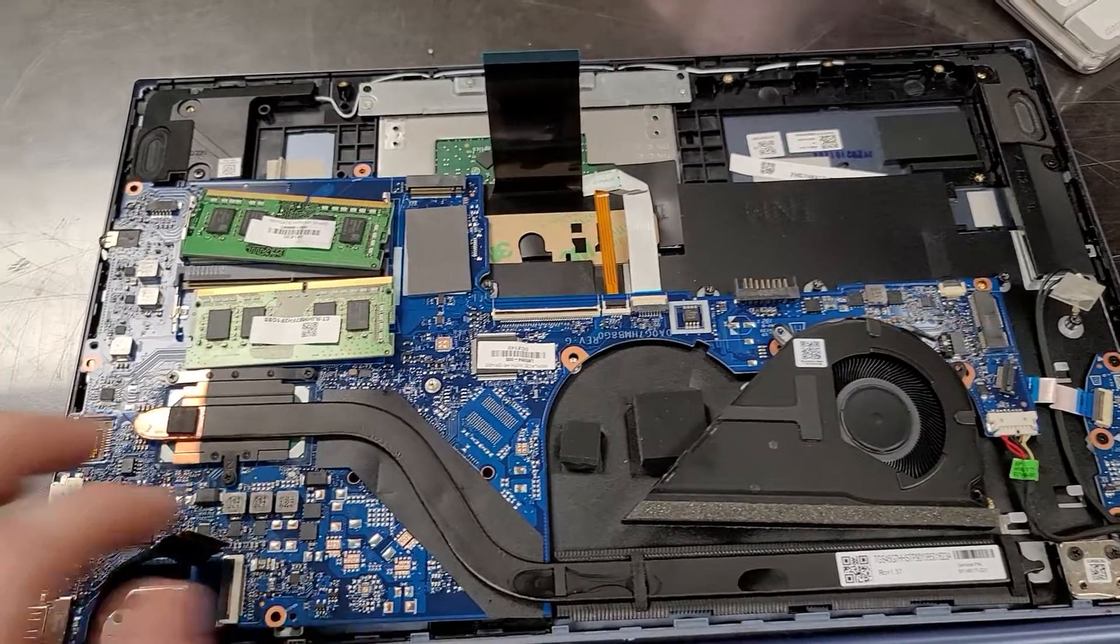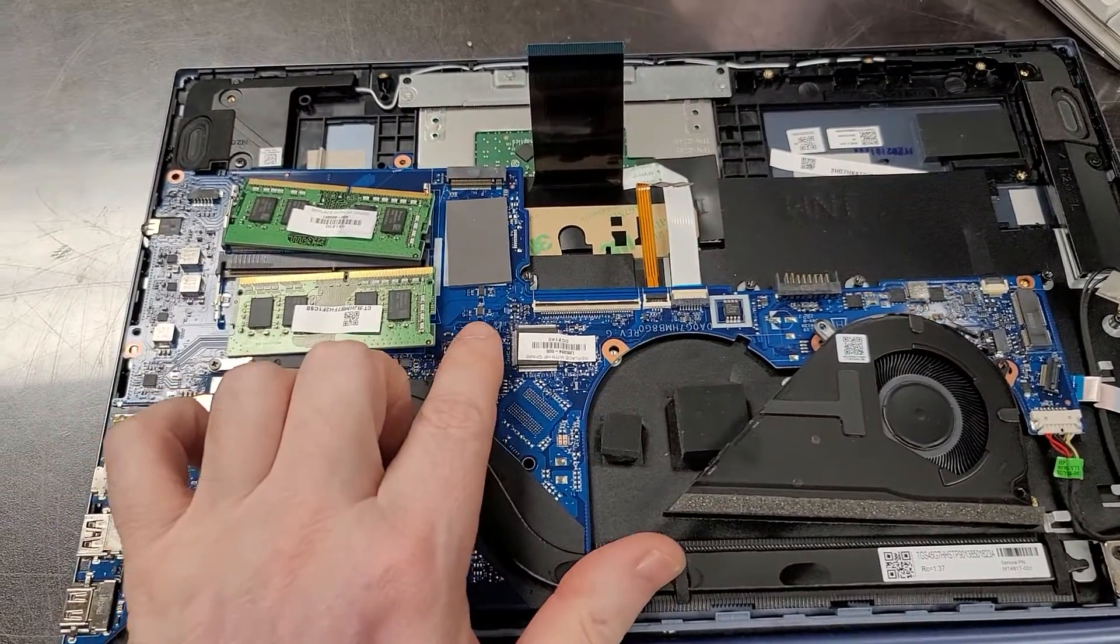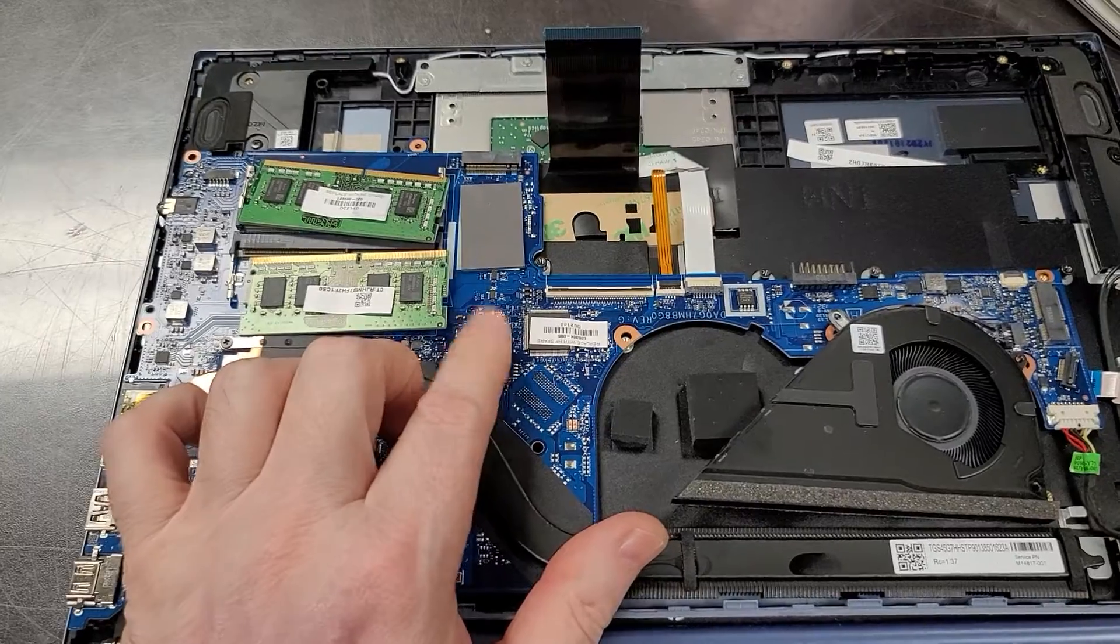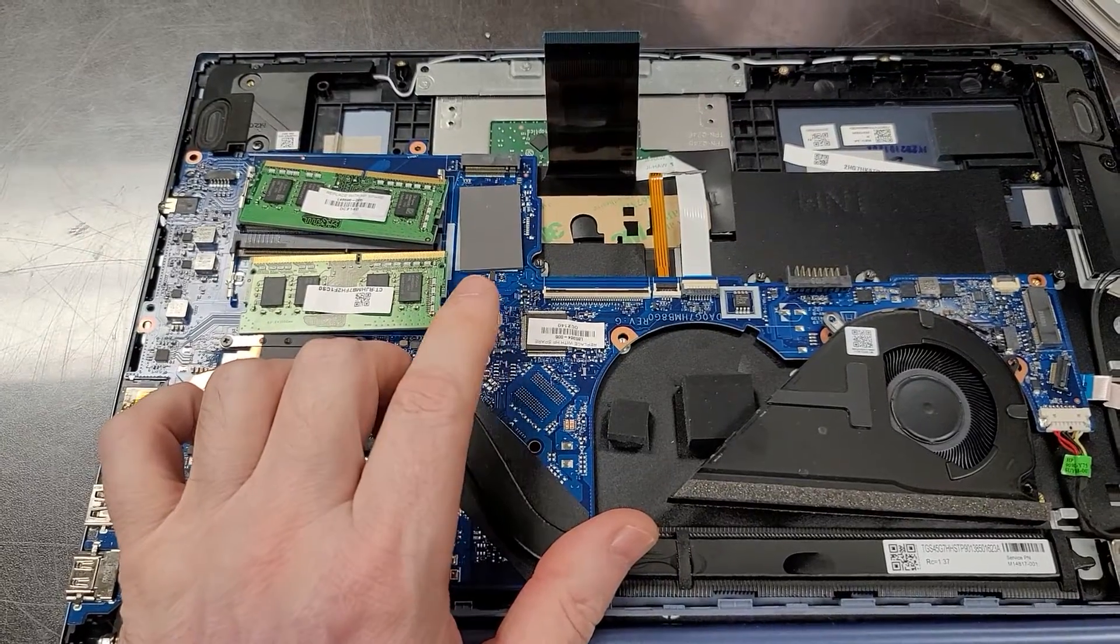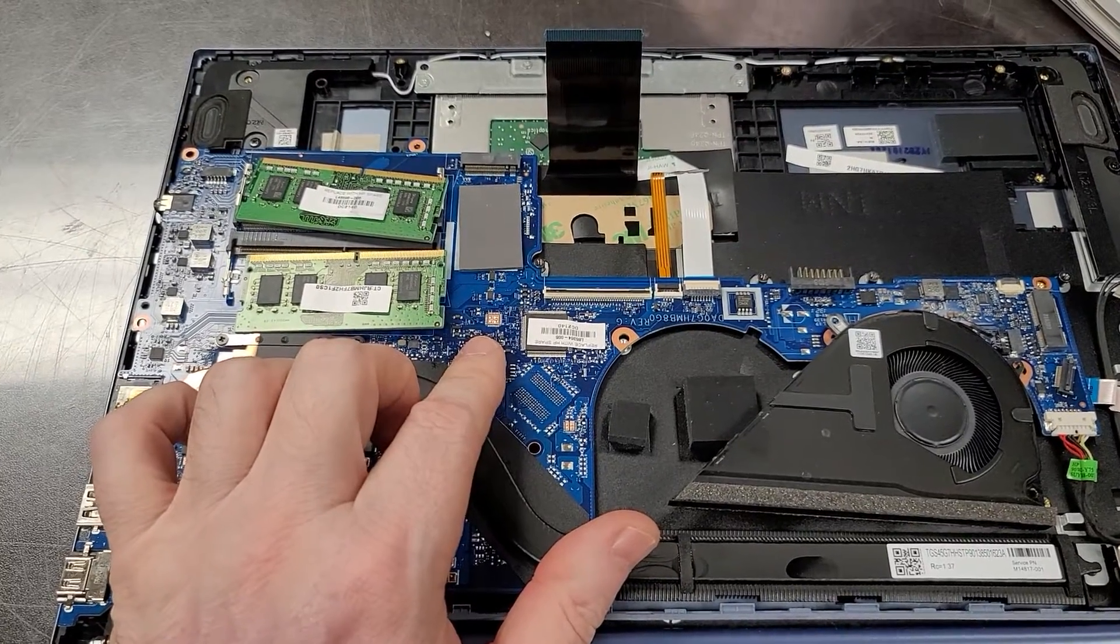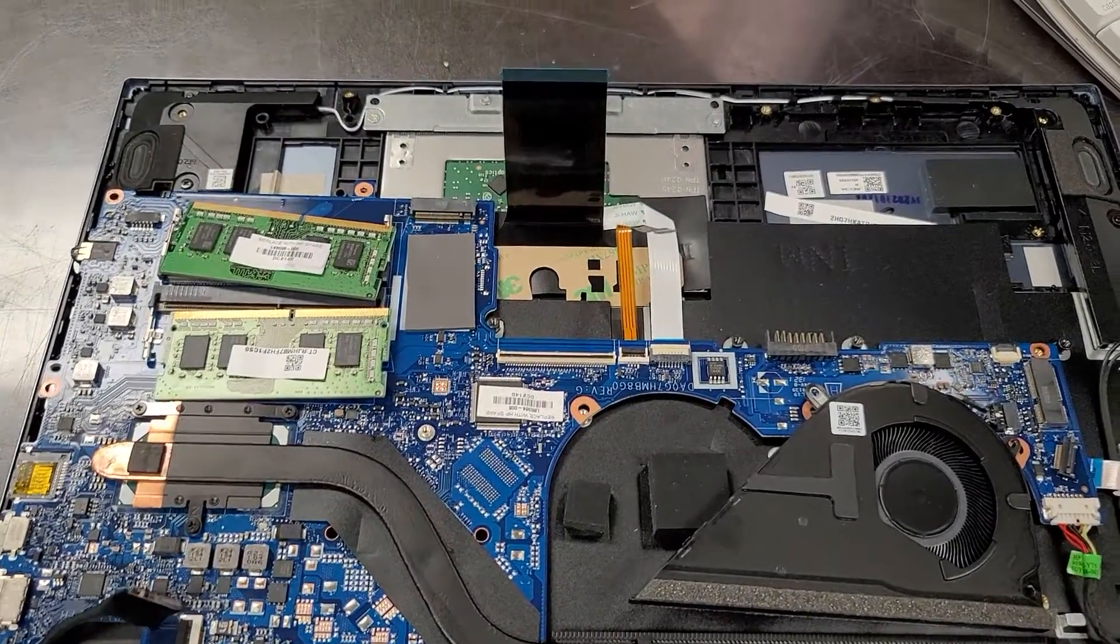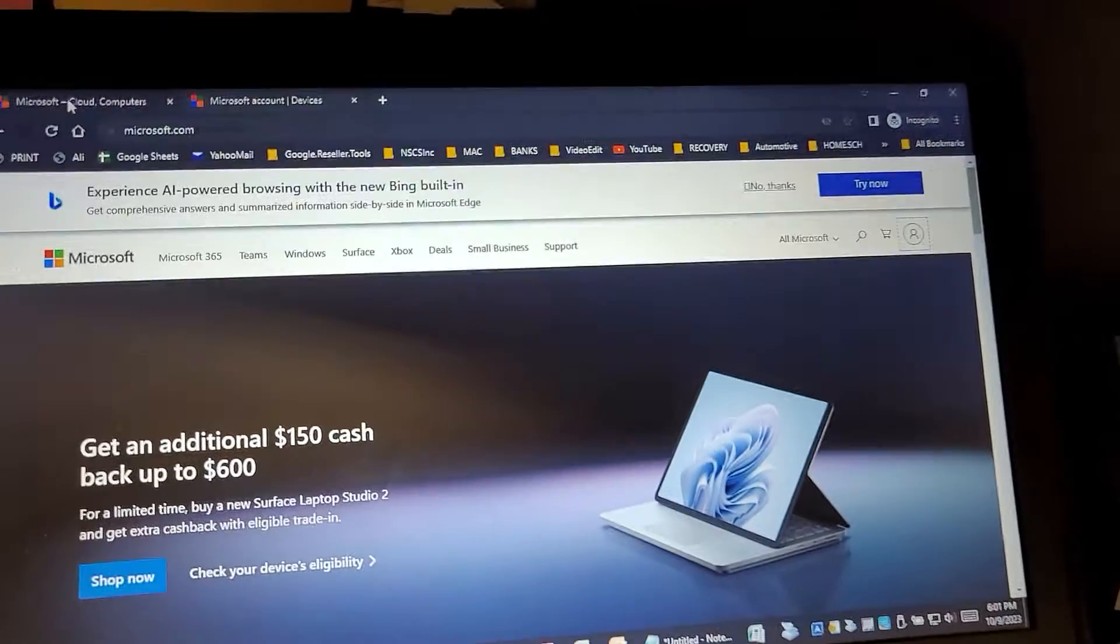...is that the solid state drive on this computer has been BitLocker encrypted. Let's go to the workstation. We have the Microsoft account of that computer pulled up. We're going to go to devices - here is the device.